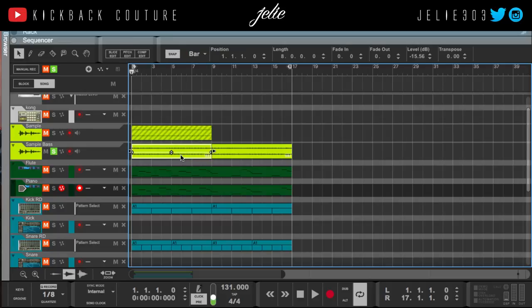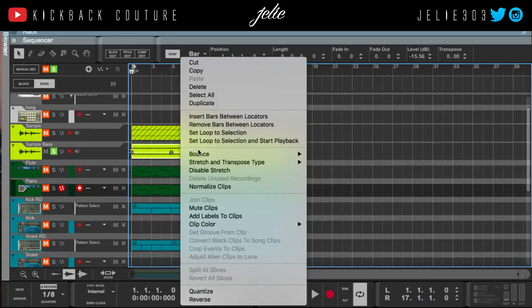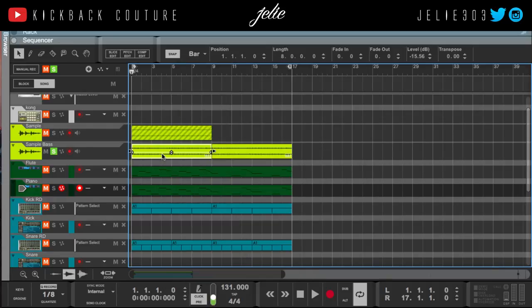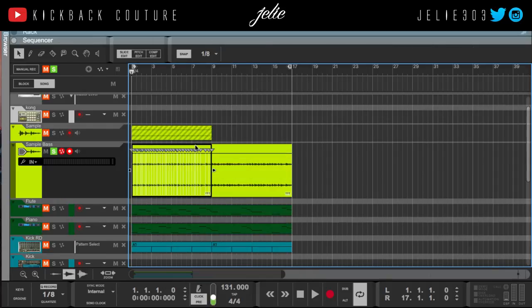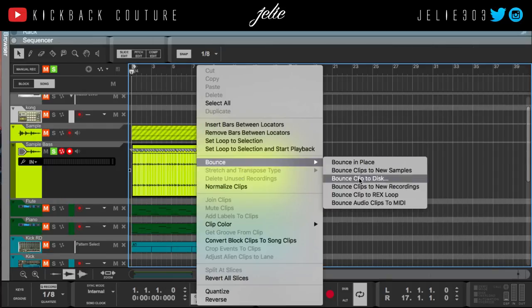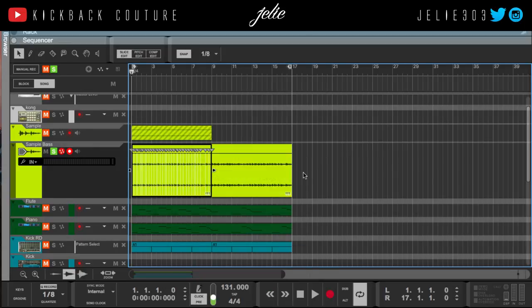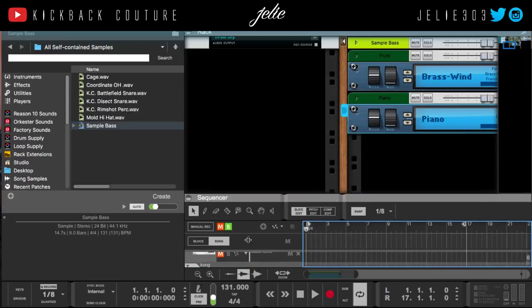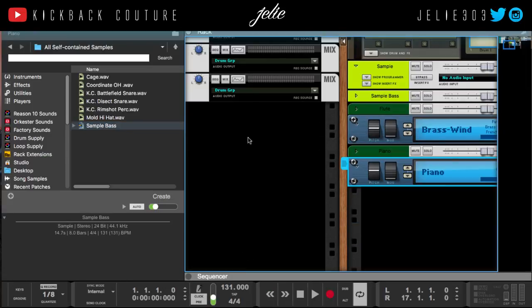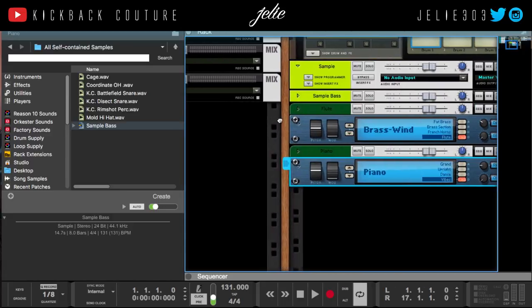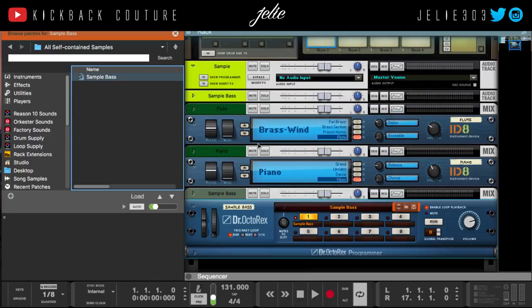So in order to do that, click on it first and then right-click it, hit 'Bounce', then click 'To REX Loop'. Now I have this REX loop with the exact same thing as my sample.